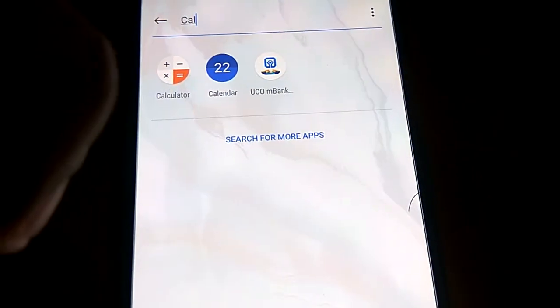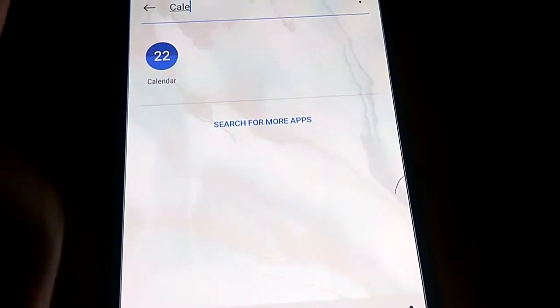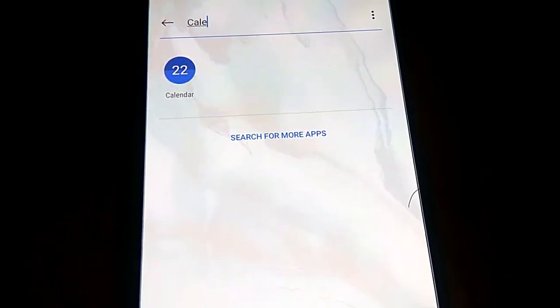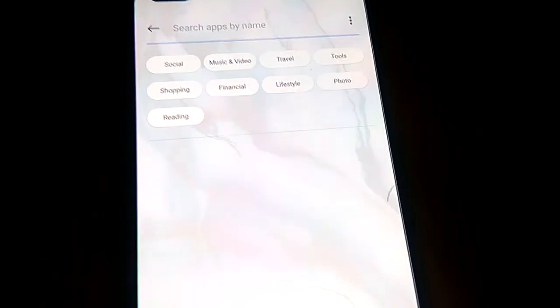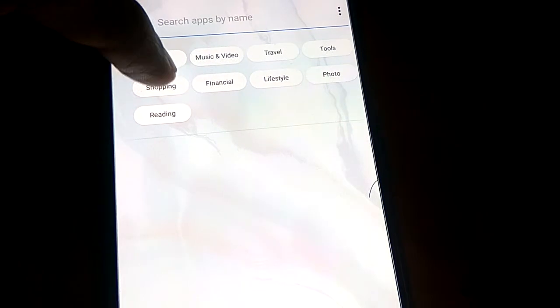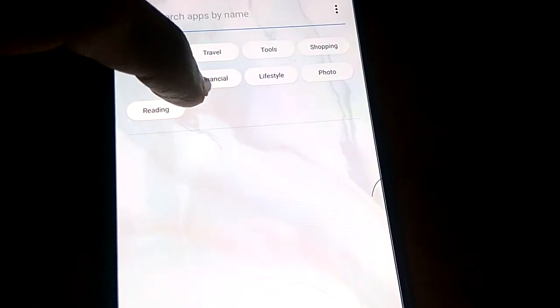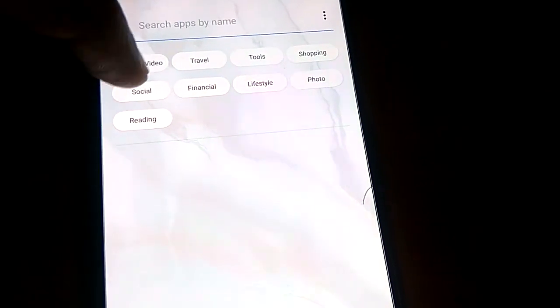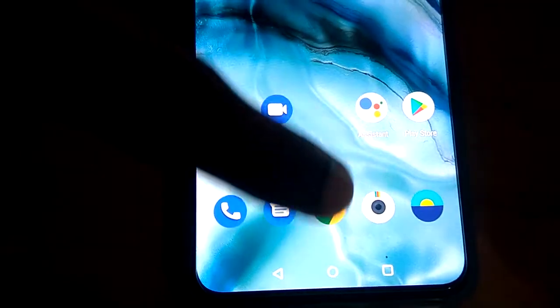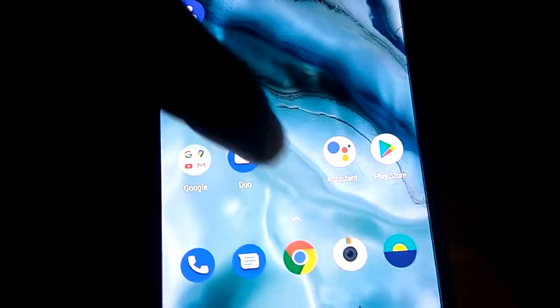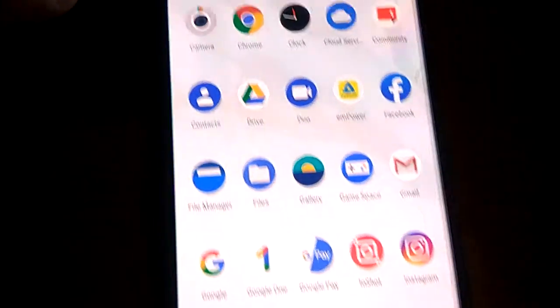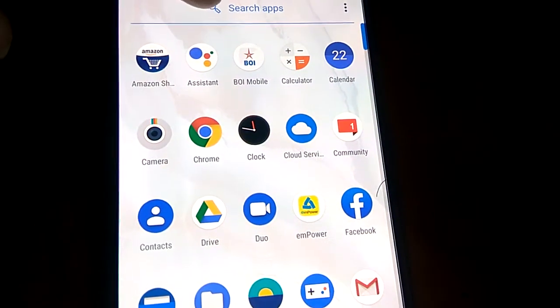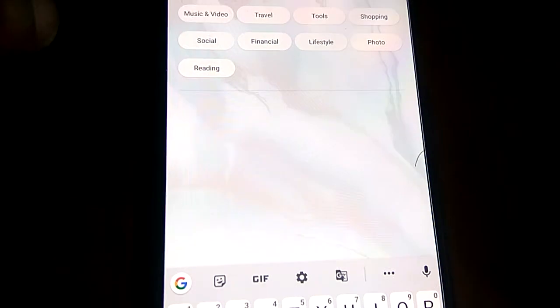You can also rearrange it like this, wherever you want. For example, if you want to take all social media apps in this OnePlus Note that you've already installed, you must simply open the app drawer like this and go to the search app.